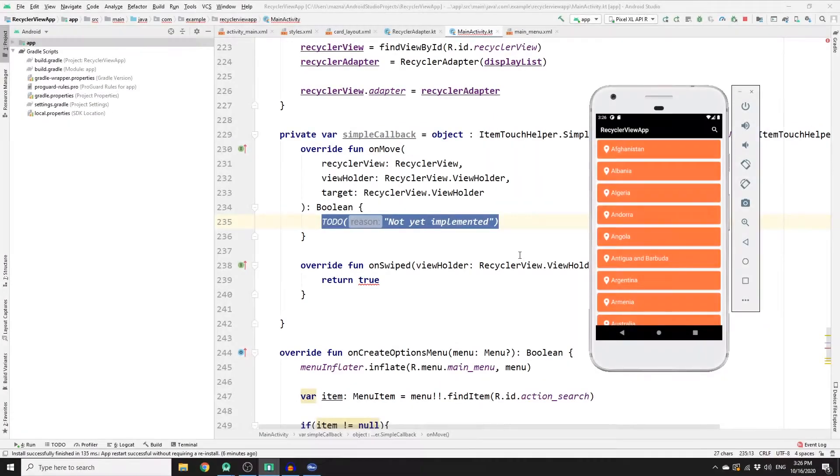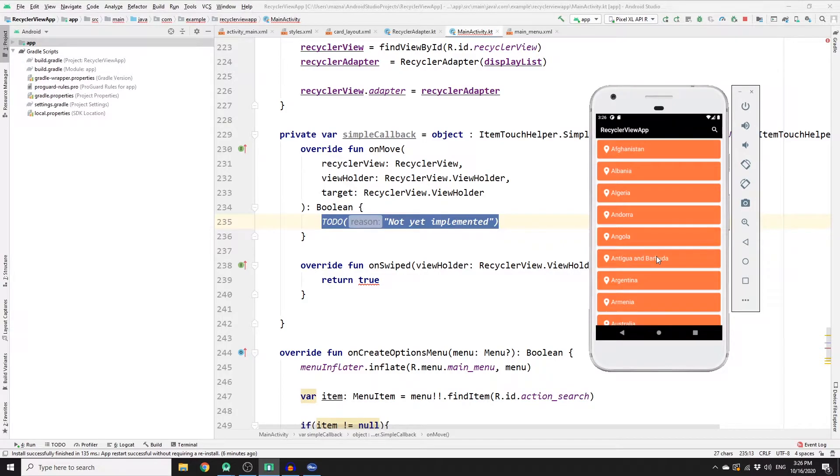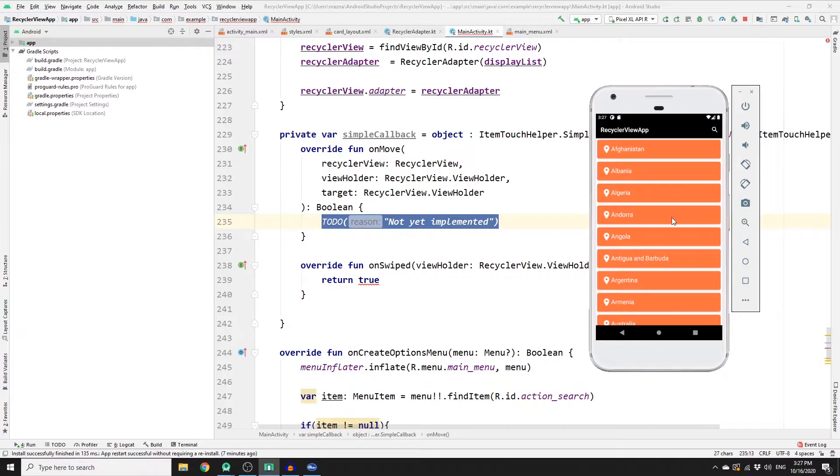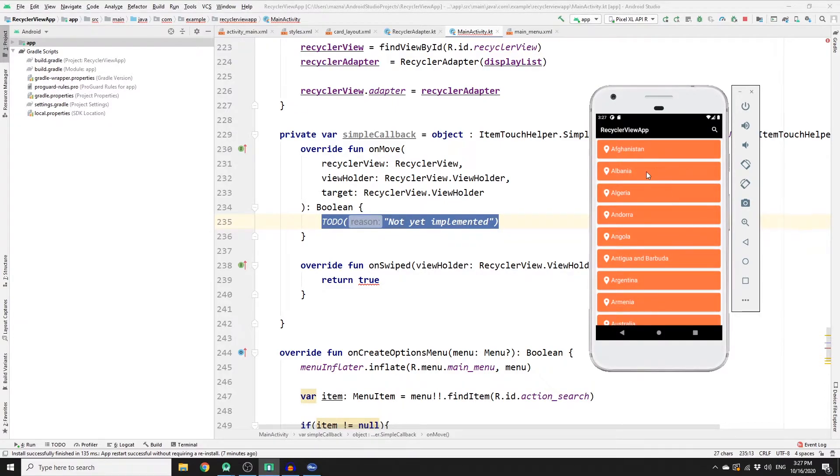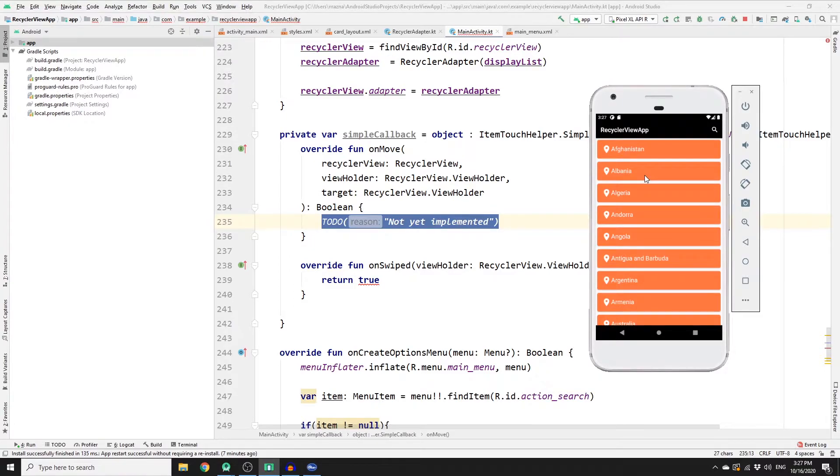Alright, so first when you hold on one of these items in the list, we need to store the position of this card view. And then when we drag it all the way and drop it there, we need to store this position as well. So we need to create two variables: one for start position and one for end position. And we store these positions so that we pass it to a helper function to replace the order of the items.